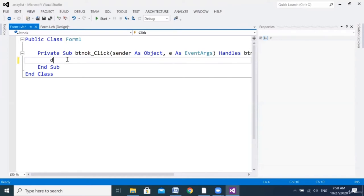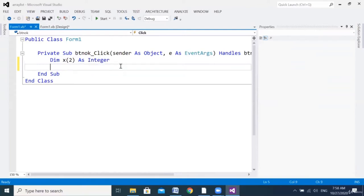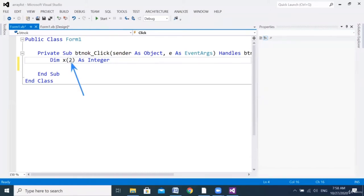You all know how to use 'dim' to declare a variable in Visual Basic. We'll use 'dim' to declare x. I will use parentheses — open and close — and inside the parentheses I write the number of elements, then 'As', then the data type. So by this: 'dim x(2) As Integer' — the name of the array is x and two is the upper bound. This 'two' here is the number of elements into the array.